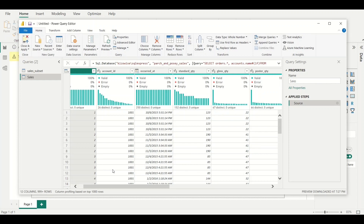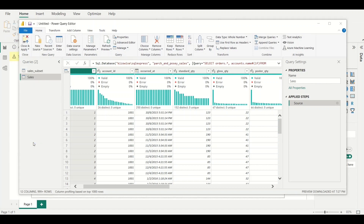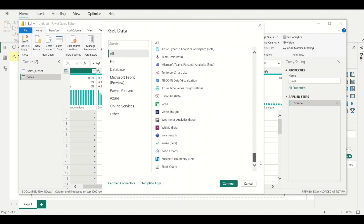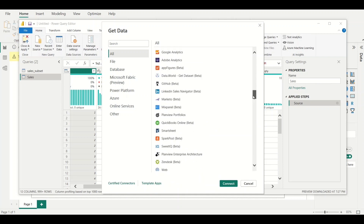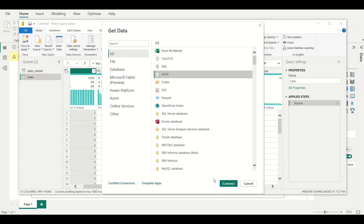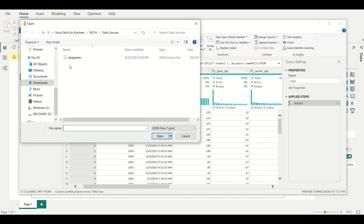The third method is importing from a JSON file. JSON stands for JavaScript Object Notation and is basically used for storing and transporting text. I click New Source, then More — because JSON is not listed directly — and it displays all the other data sources available. I come over to JSON and click Connect.